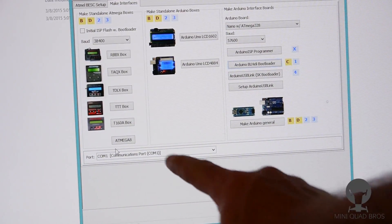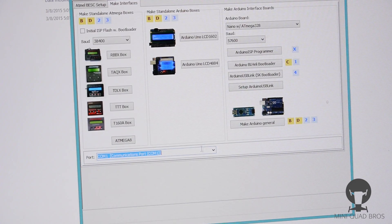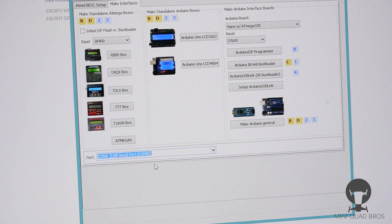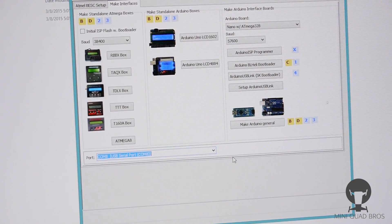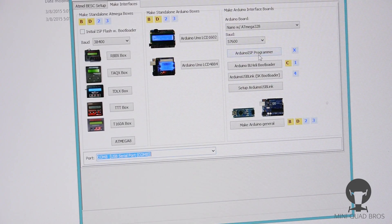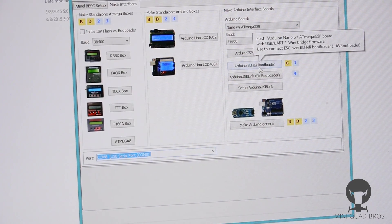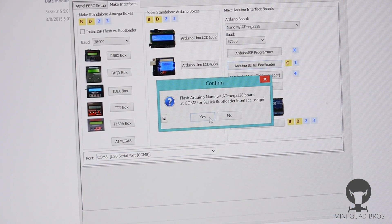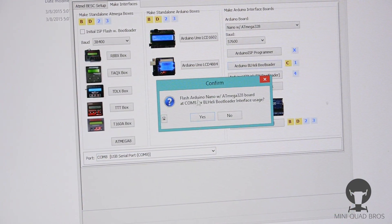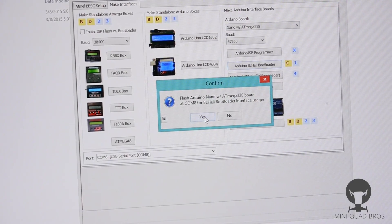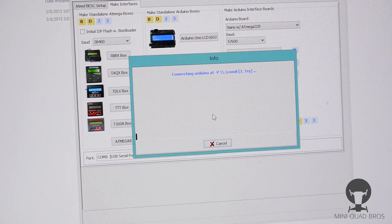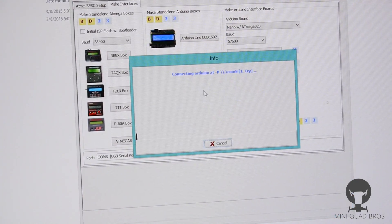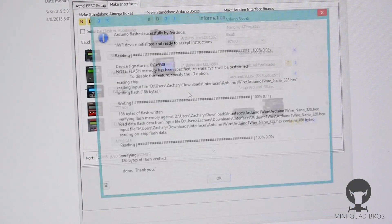One thing we need to do down here at the bottom left, we need to change that to the corresponding COM port, which mine is in COM port 8. So once you do that, then you're good. Now let's click Arduino BL-Heli bootloader flash Arduino Nano ATmega board at COM 8 with BL-Heli bootloader interface usage. Yes, they're gonna start flashing.